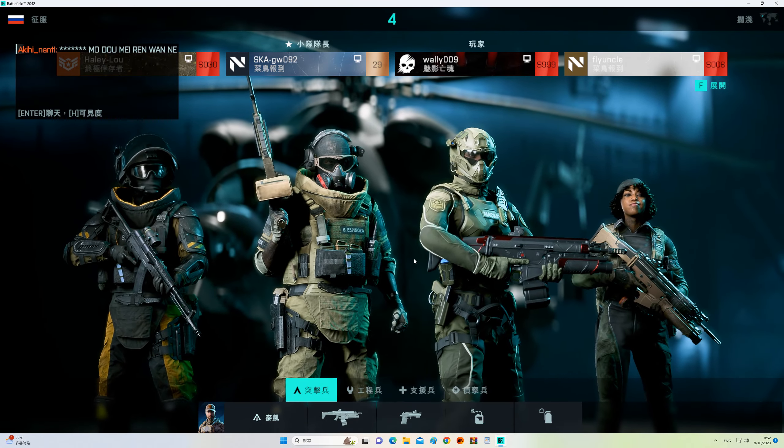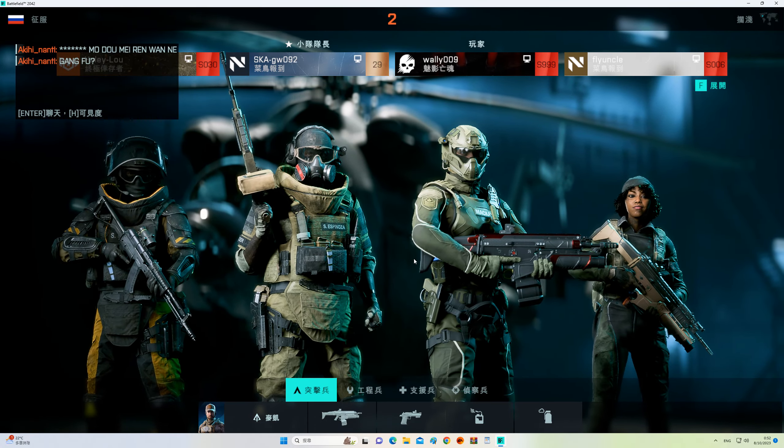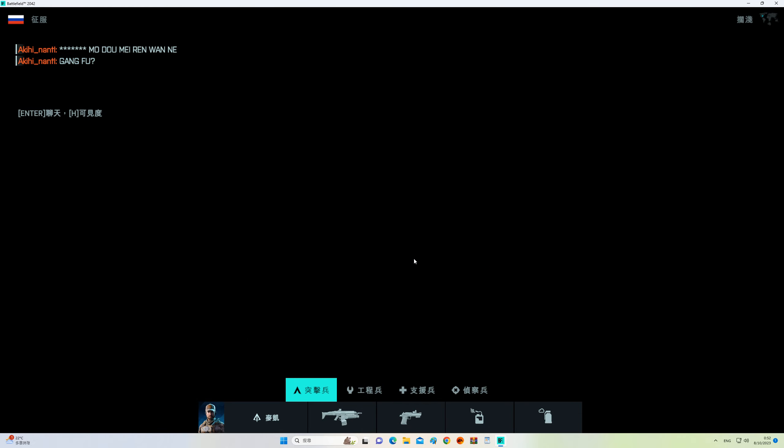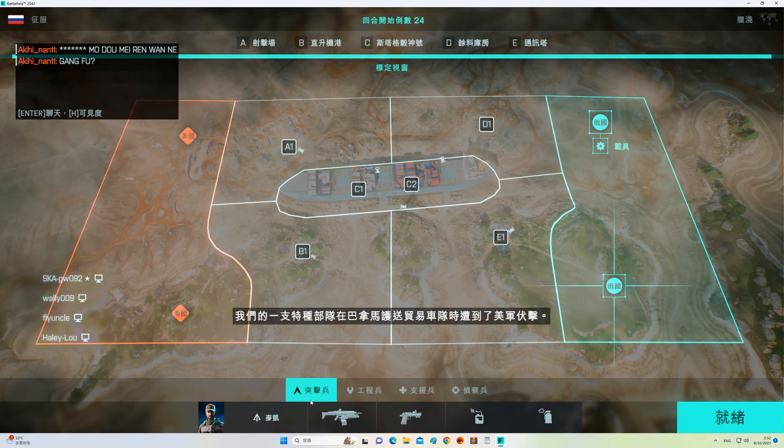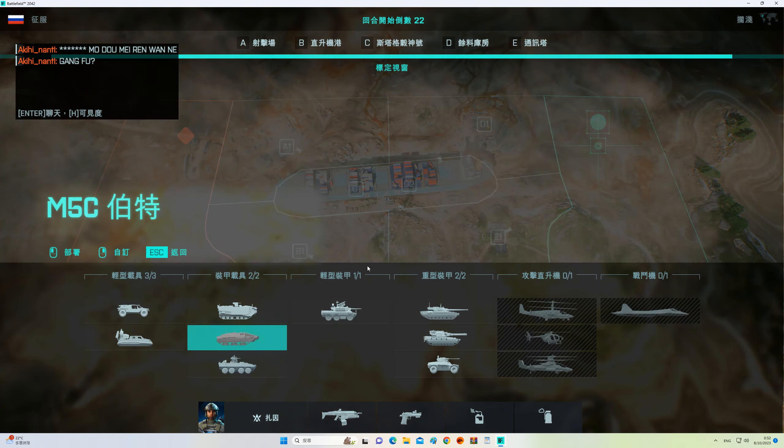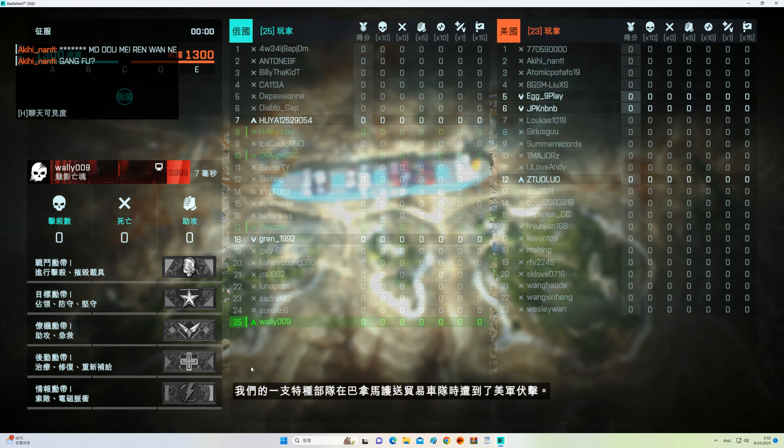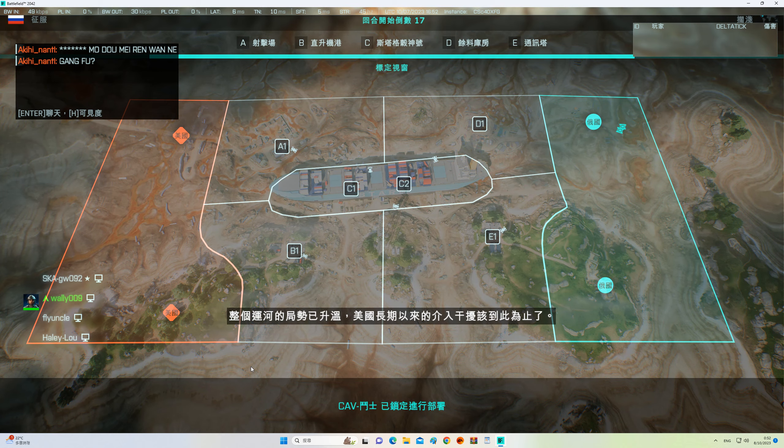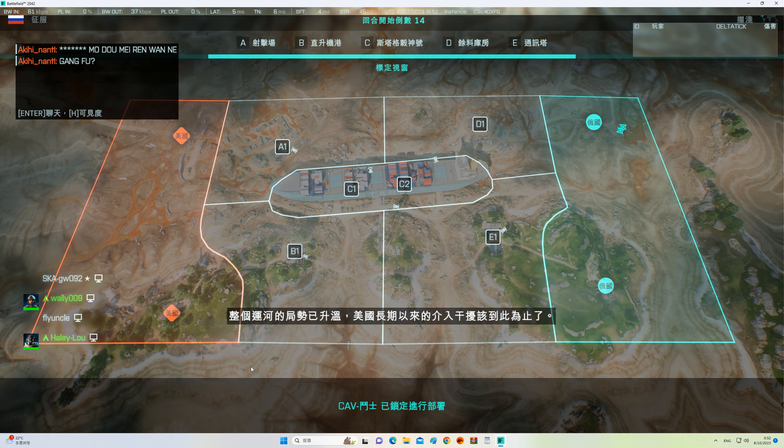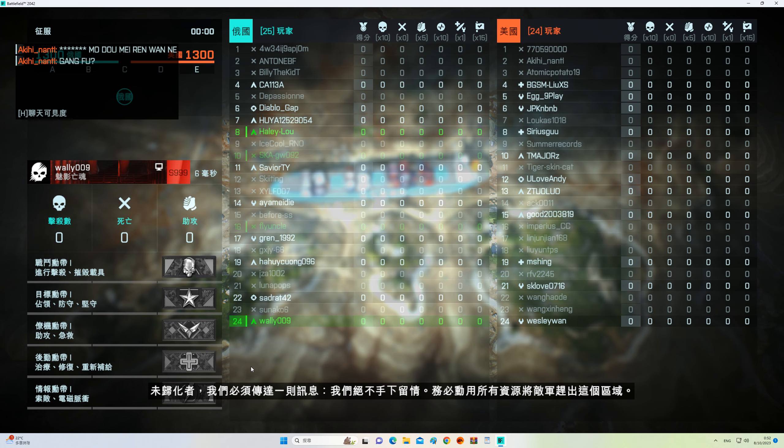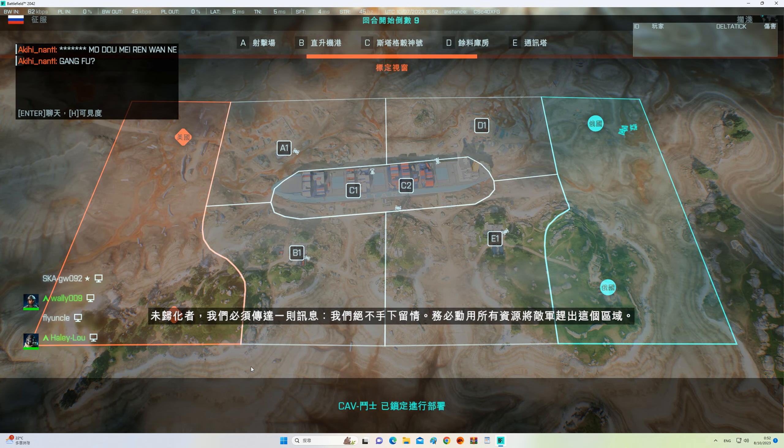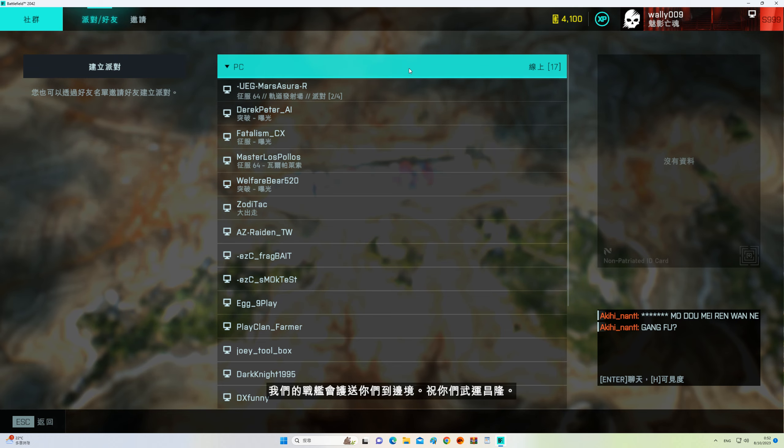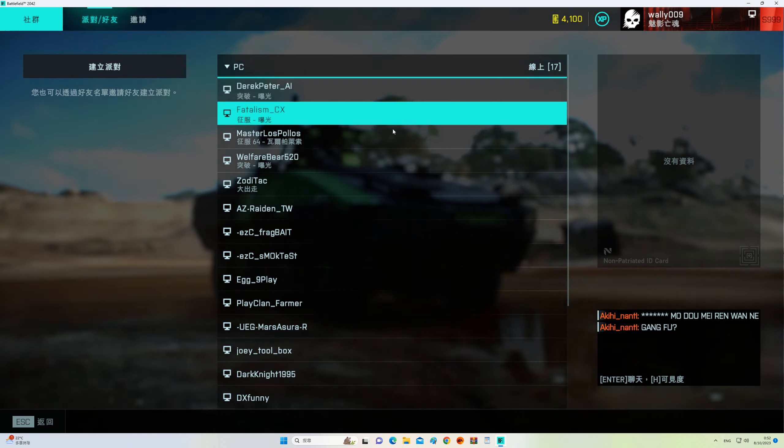Let's give them hell. One of our special operations units was escorting a trade caravan in Panama when they were ambushed by American forces. The situation has escalated across the entire canal. Interference from the U.S. has gone on long enough. We are sending a message, no pats, no quarter. Use all available resources to drive hostiles from the region. Our warships will escort you to the border. Fight well.